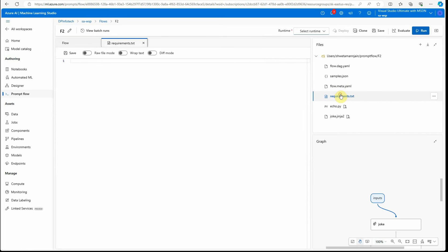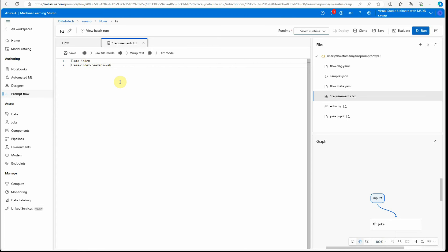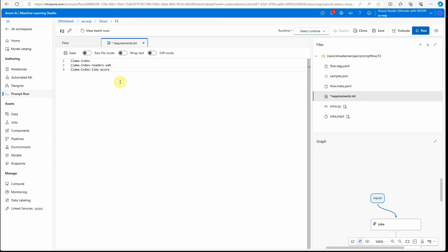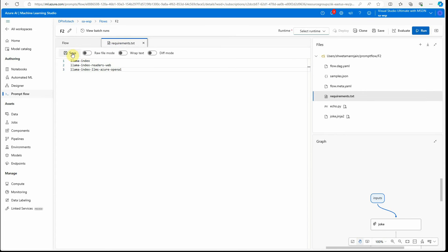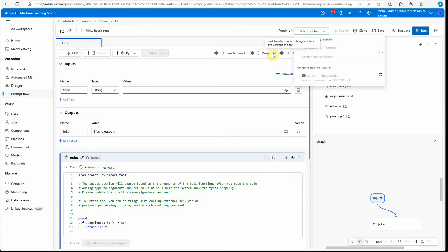Next, we need to go to the requirements file and provide all the dependencies we need. Whatever you install using pip in your notebook, you just have to do the same thing here. The first thing I need is LlamaIndex, then I need 'llama-index-readers-web' — I'll tell you in a while what we're doing as a sample application — and then we need the LLMs package with OpenAI. These are the three things we need. I'll quickly save it and close requirements.txt.